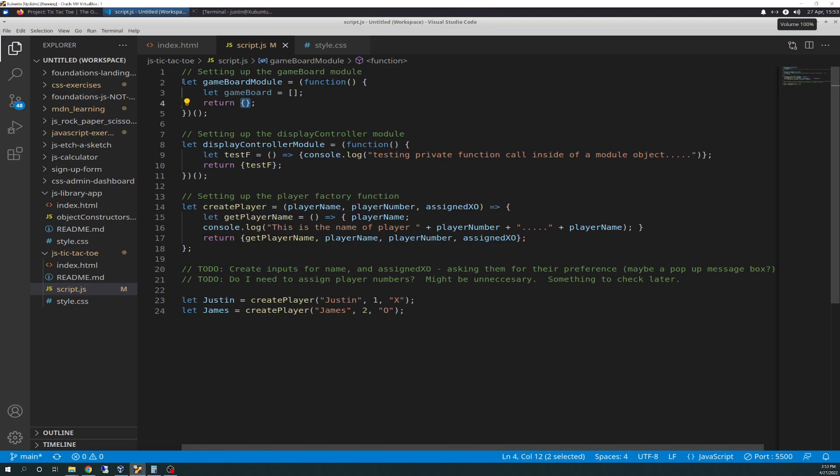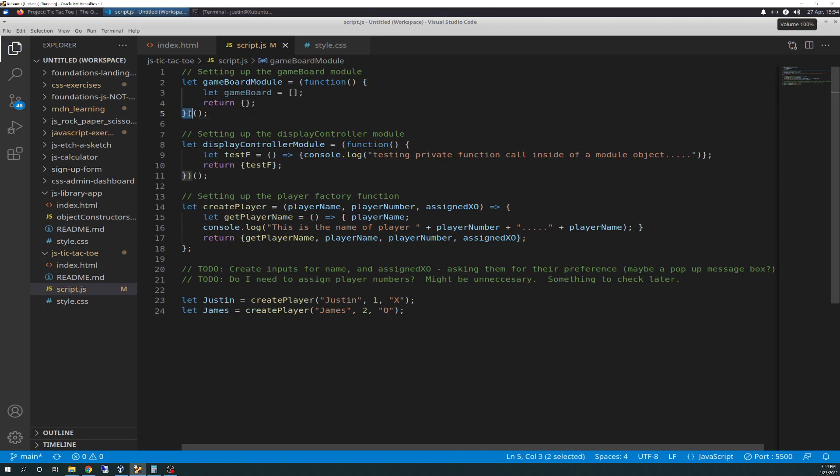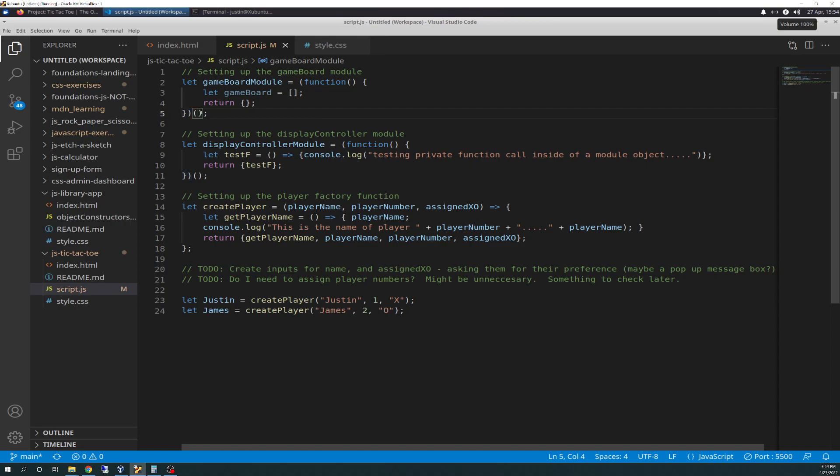This is basically the bare structure, and then you have the end curly brackets, parentheses, and then a second set of parentheses. If you remember from the last video, we talked about that empty set there does an immediate invocation of the function. That's basically the structure of how to set up a module.